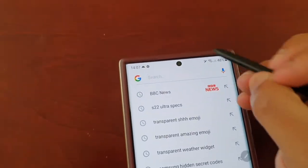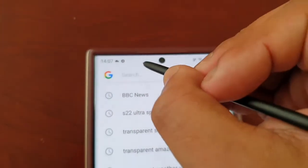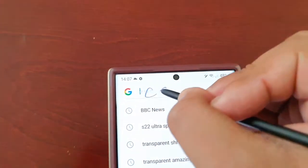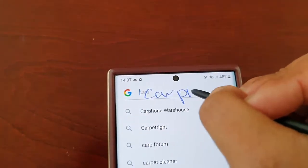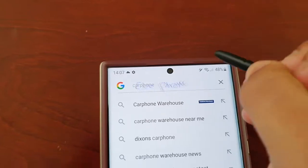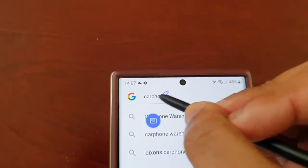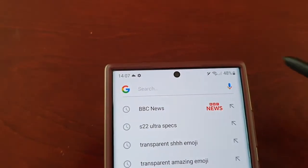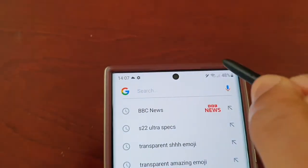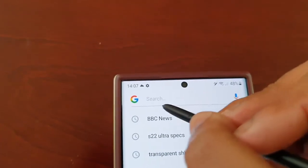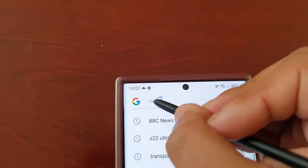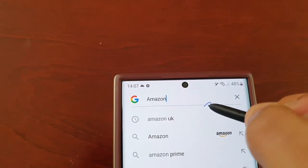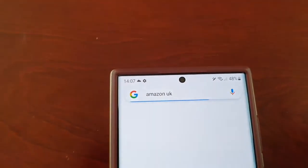Also, if you type something and you type it wrong — for example, let me just type in 'car phone' — but I type it wrong. All I have to do is just go like that and it will delete it. So if you type anything wrong, just swipe through it and it will be deleted. So Amazon UK.